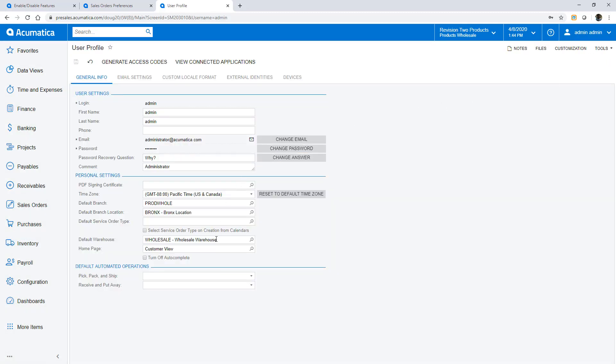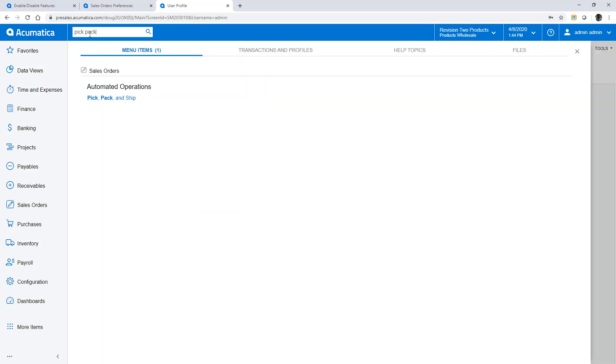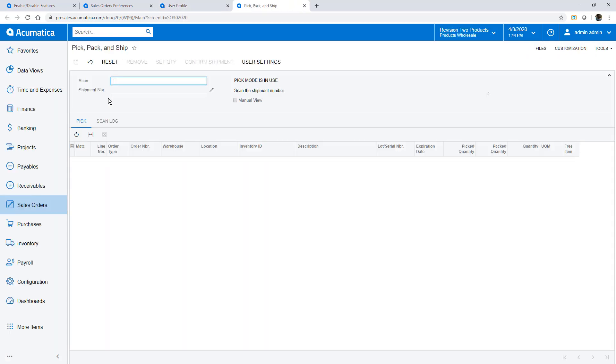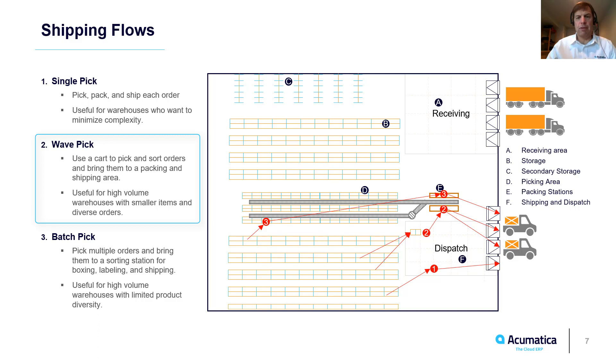In my user profile I specify a default warehouse to reduce scans and set my default job assignments. The pick, pack and ship screen directs my mobile scanning activities. My mobile scanning device connects to this screen using RESTful APIs for real-time communication. Acumatica WMS supports multiple types of shipping flows.